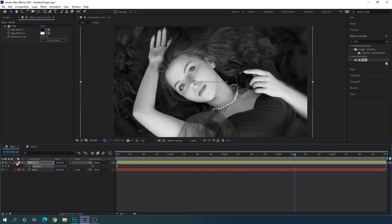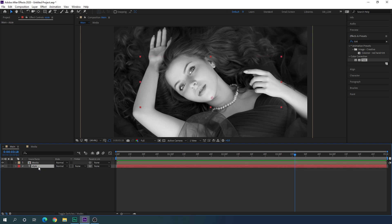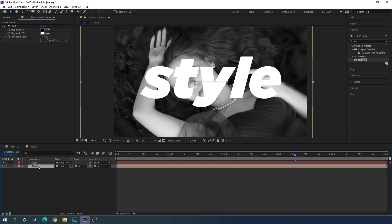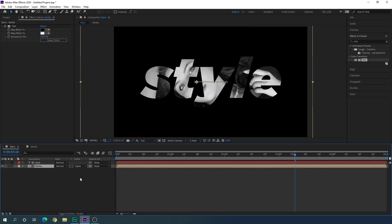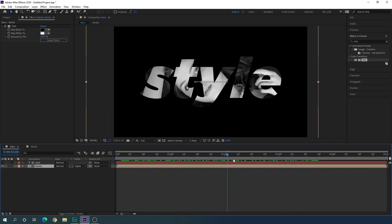Now close that layer. We're going to use the text layer as a matte for the media composition. Drag the text layer directly above the media composition layer. Go to Track Matte — if you don't see it, click Toggle Switches — select the media composition and change the Track Matte to Alpha Matte. You'll now see the image visible only through the text shape.